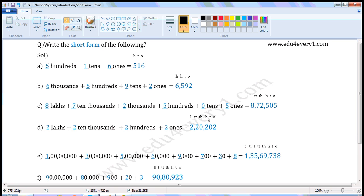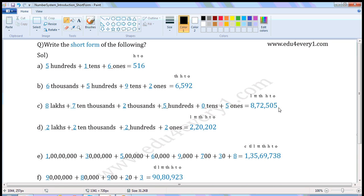7 ten thousands — write 7 in the 10,000s place. 2000 — write 2 in the 1000s place. 500 — write 5 in the 100s place. 0 tens — write 0 in the 10s place. 5 ones — write 5 in the 1s place. So in short form it is 8 lakhs 72,505.